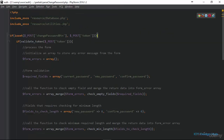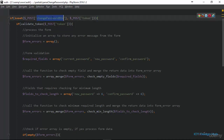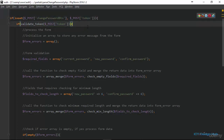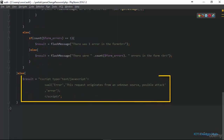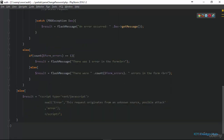At the very top we have included our database connection script and we have also included utilities.php. We are checking if the change password button is clicked and we are also checking if the token is sent along. If the token is sent along we want to validate the token to ensure that it is a valid token. If it is not a valid token we just display this error message as we've done before.